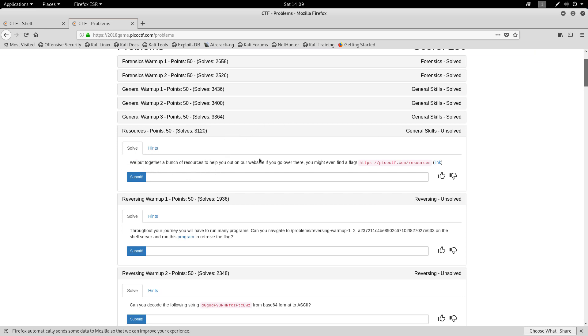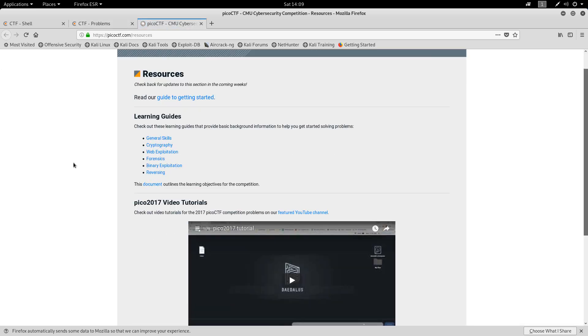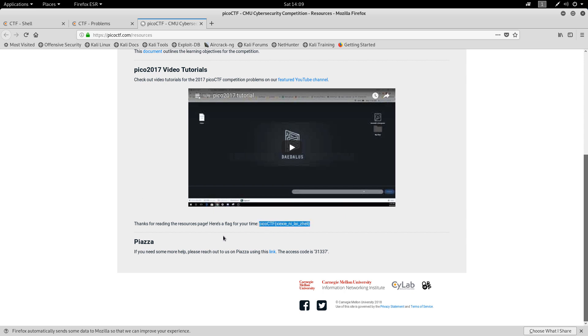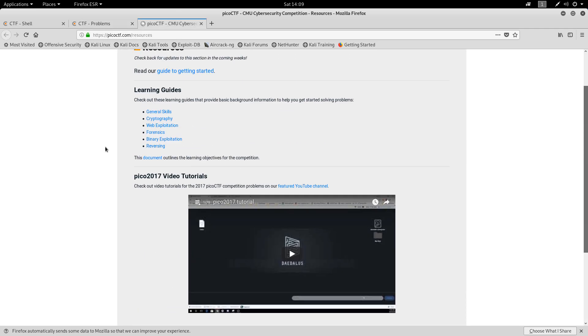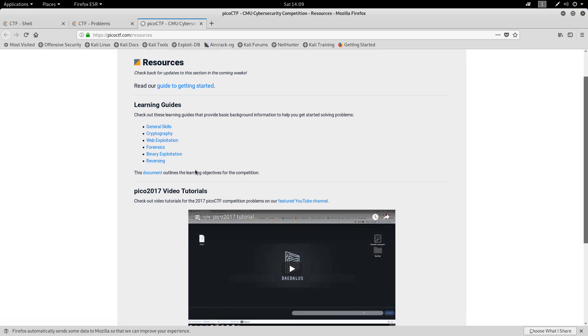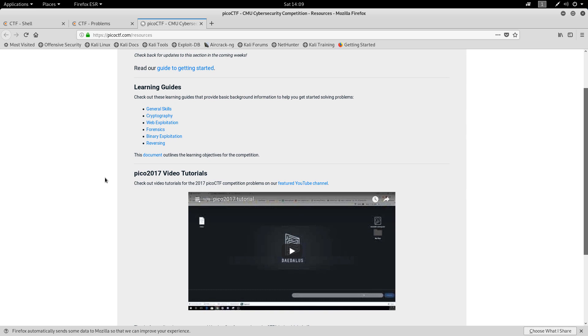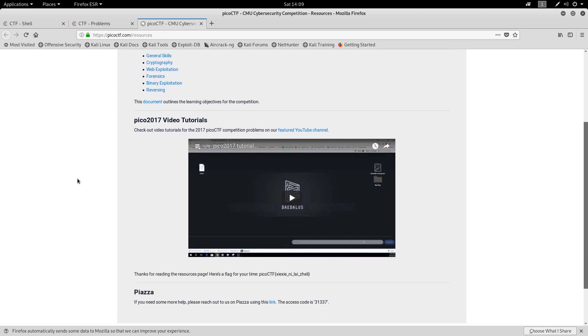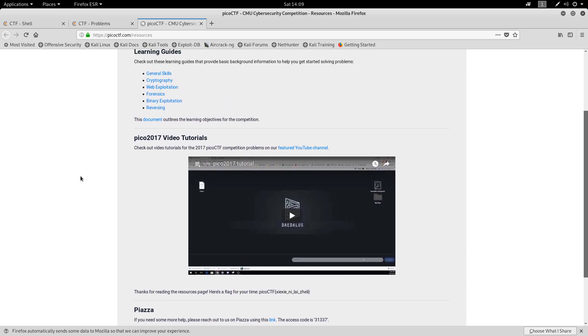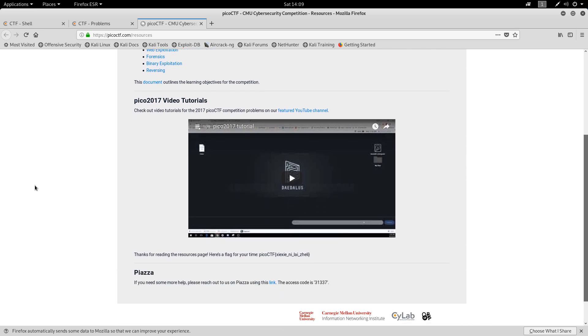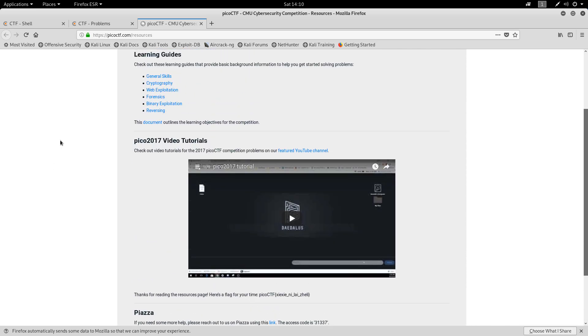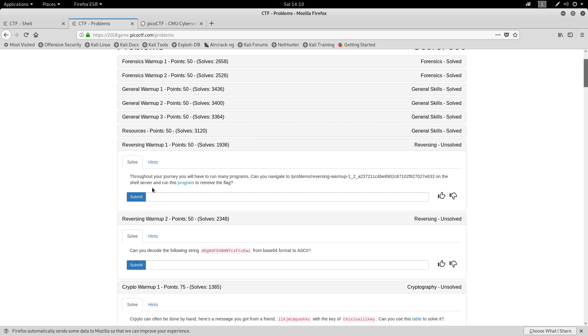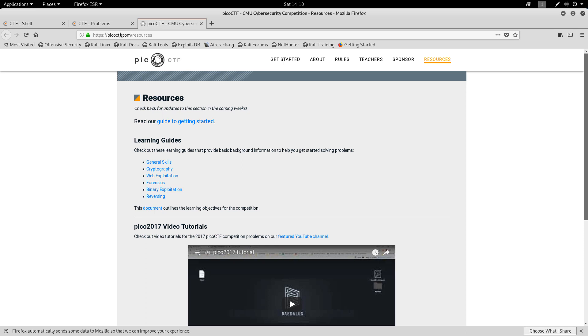So let's see. We put together a bunch of resources to help you out on our website. If you go over there, you might even find a flag. Well, let's have a look then. And there is the flag. So this CTF is for beginners, obviously. And I usually don't do CTFs. But it does say there is binary exploitation. So maybe we will get to some really cool stuff later on. And also, I'm not really good at crypto or forensics or reversing. But let's have a look anyway.